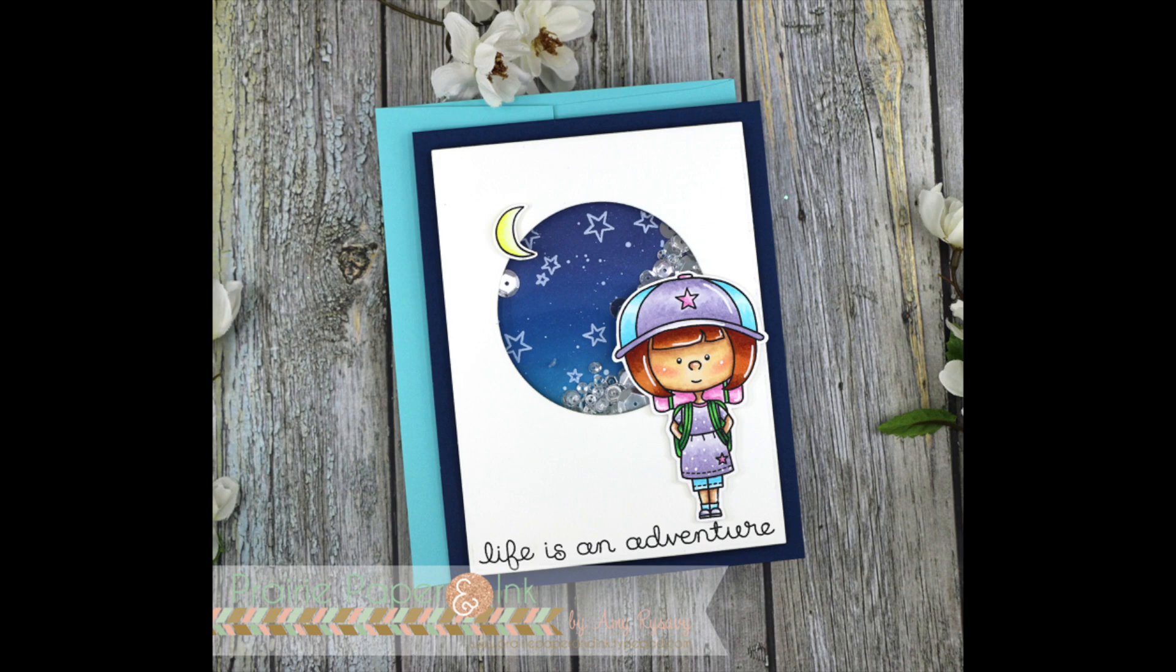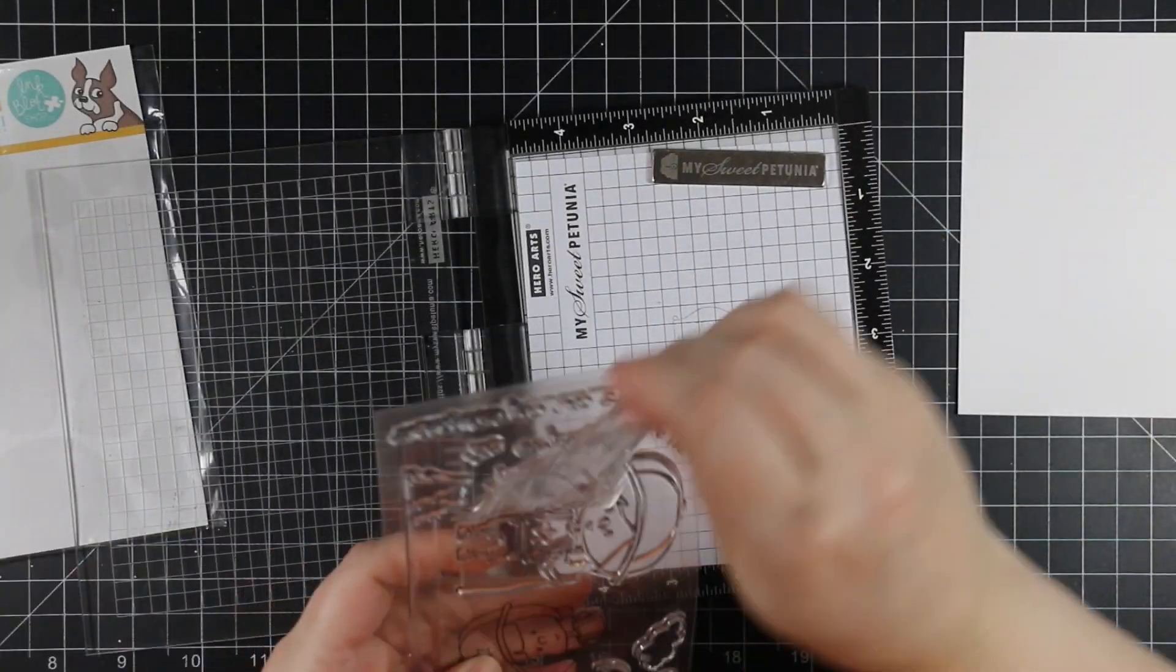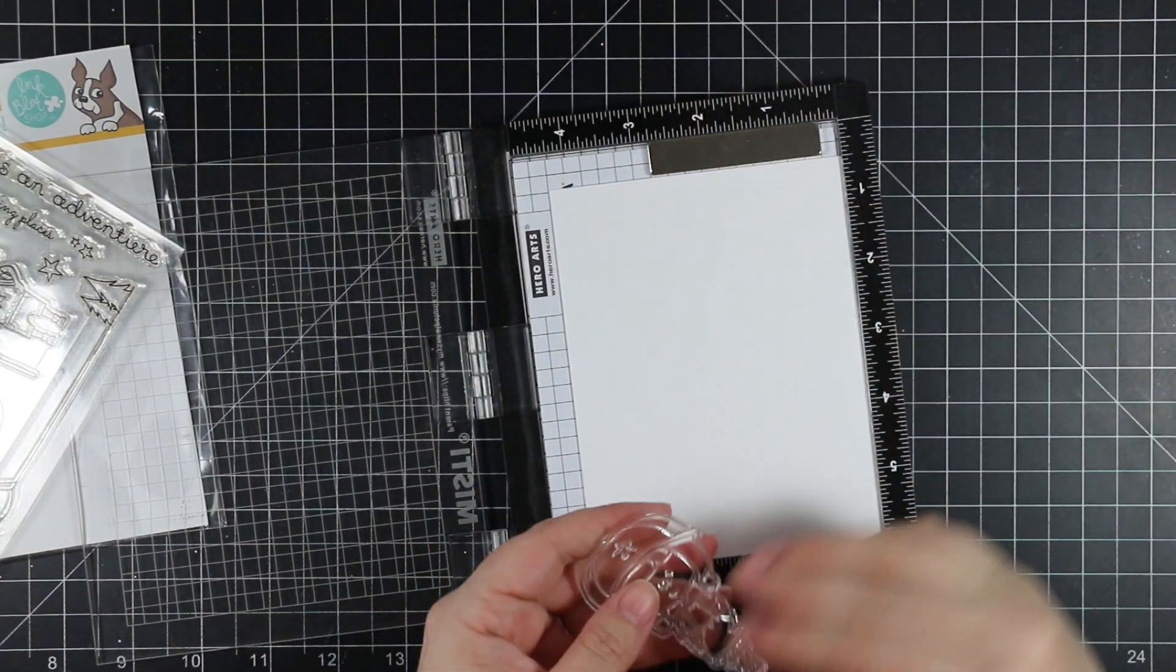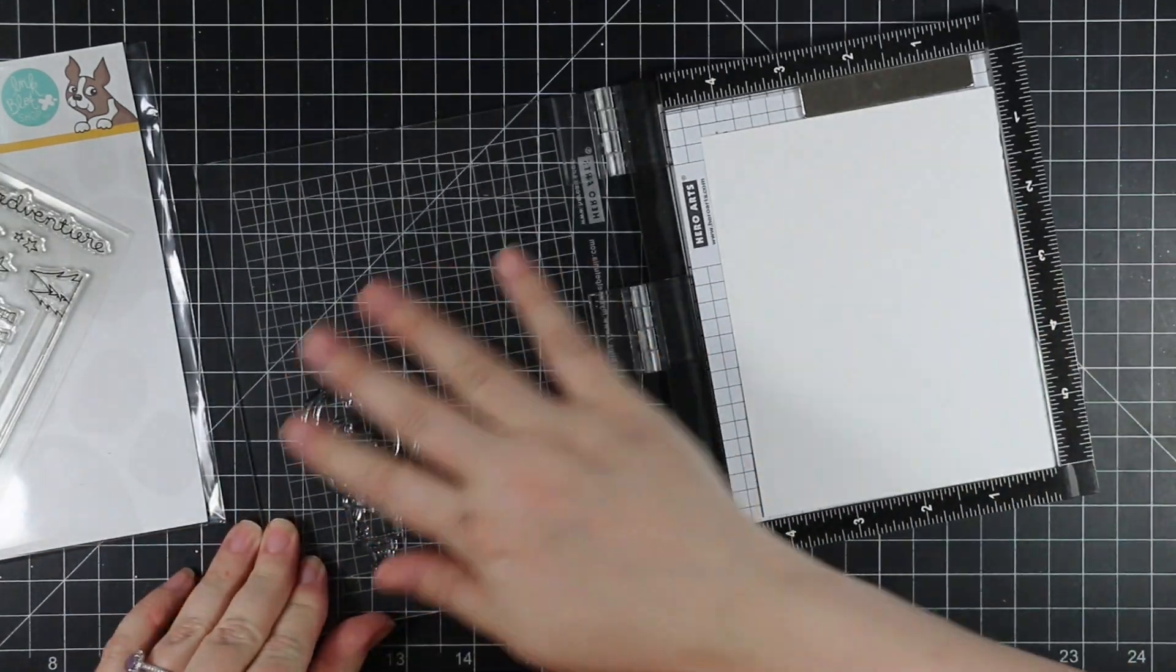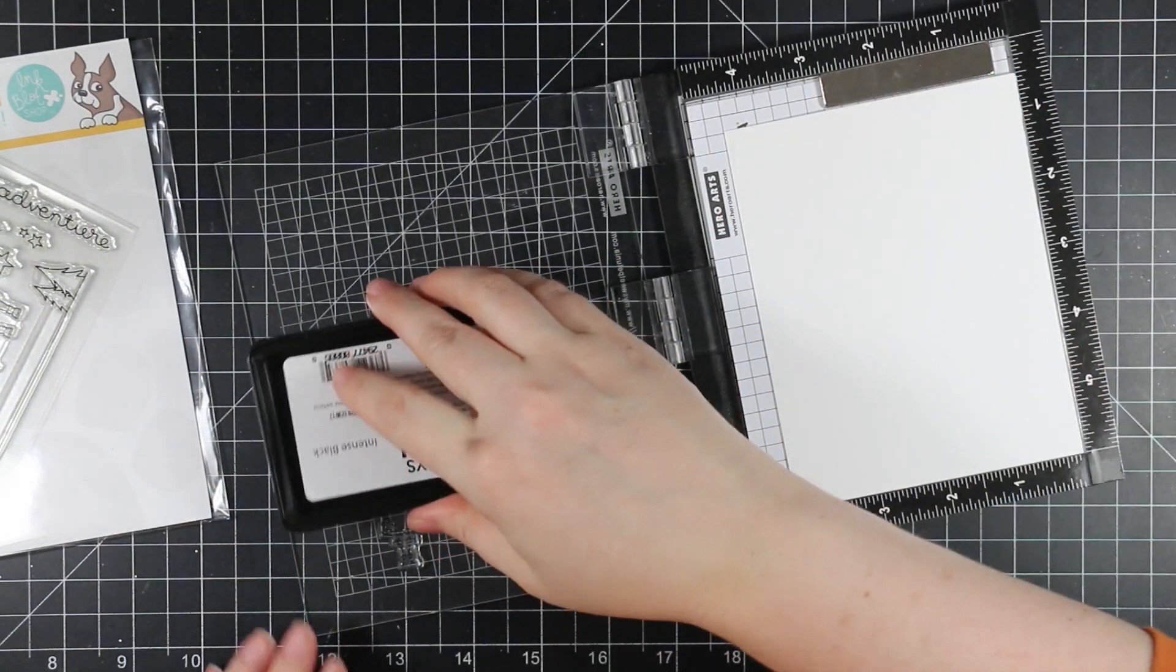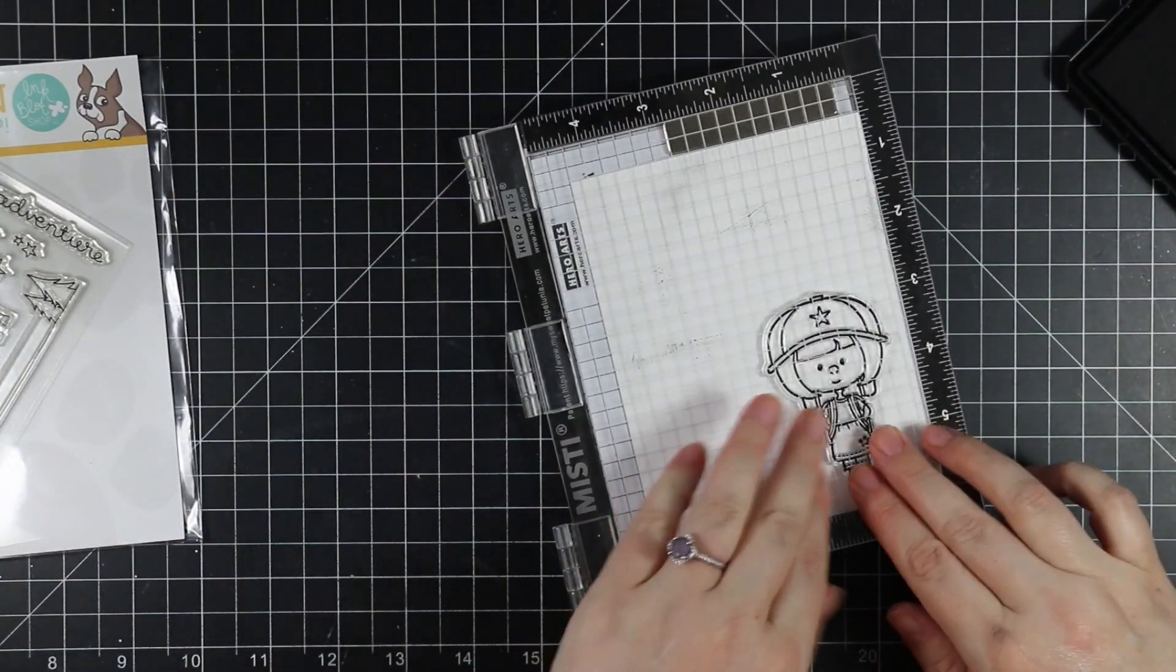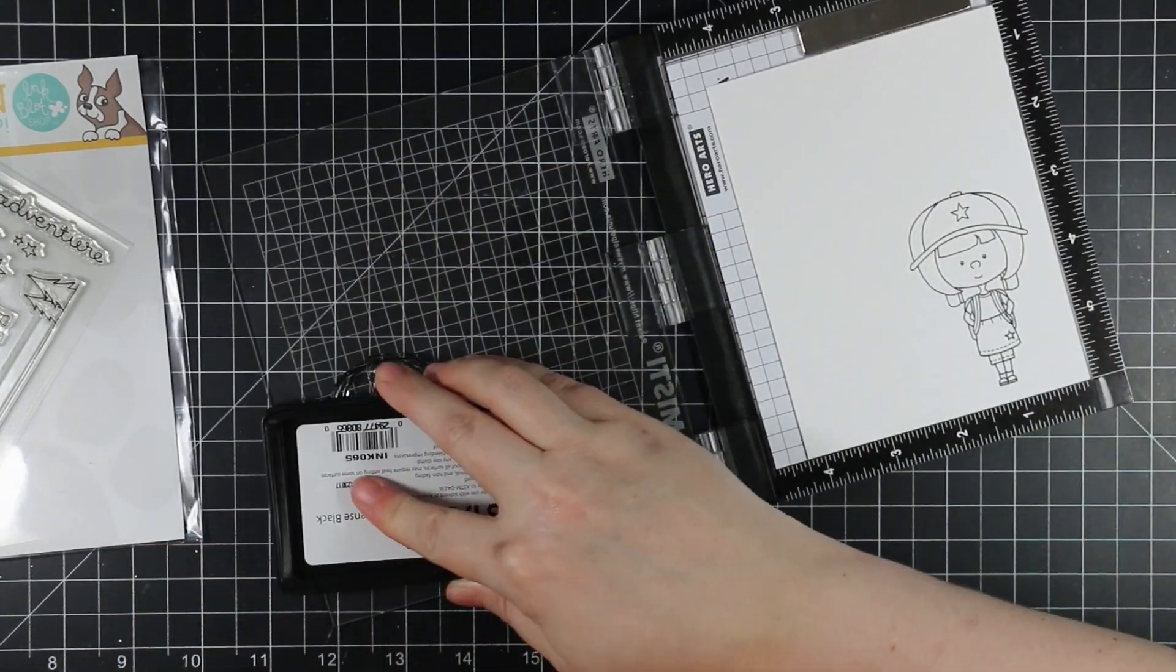Hello friends, Amy here with Prairie Paper and Ink. This is video two of two for the Stamp Timber exclusive releases. It's Super Saturday, so there are two exclusive releases tonight. I already posted a video with the Hero Arts release. This one is with Inkblot Shop and this is the Life is an Adventure stamp set, super cute. It just made me think of my kids, so that's what I decided to do with this one.